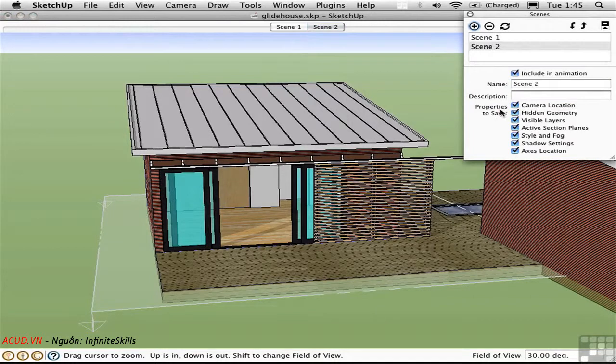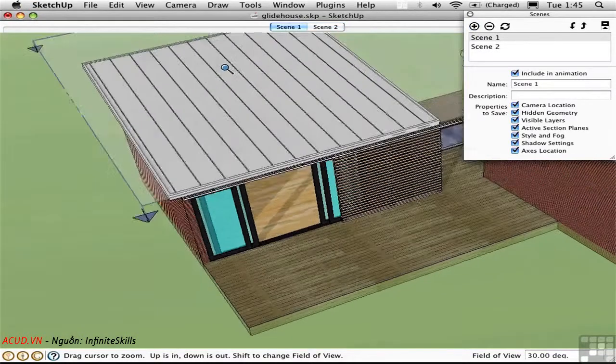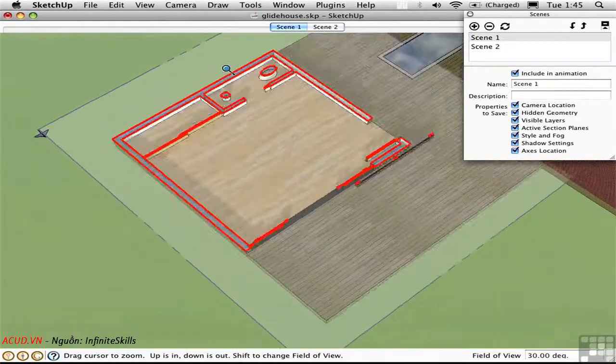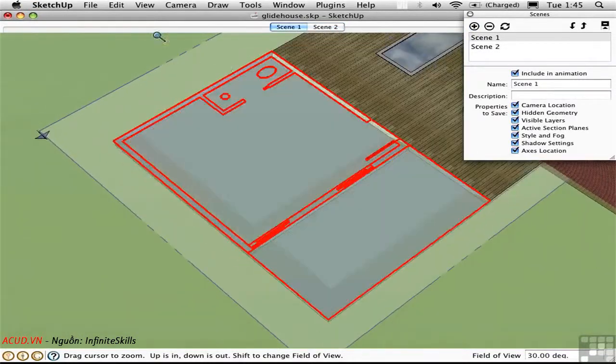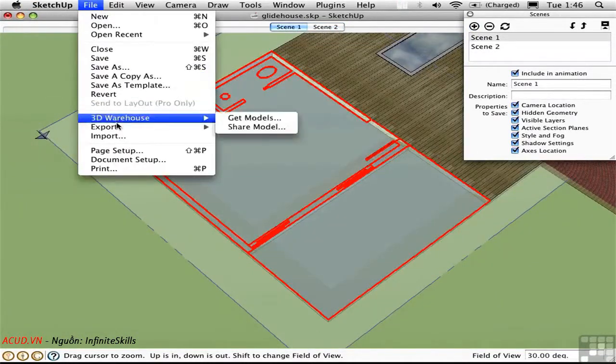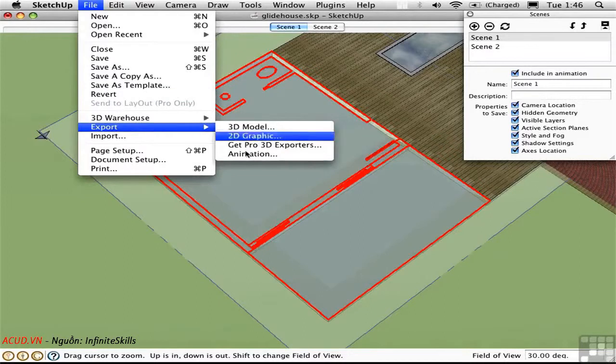So now we're creating a more complex animation because we're not only moving the section plane, but we're also moving the camera. So let's create an animation of that by exporting it to file.